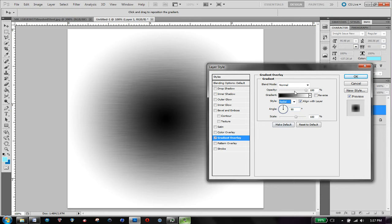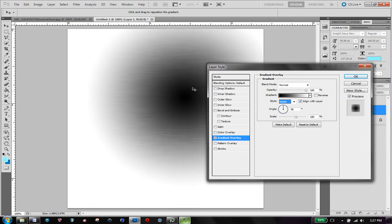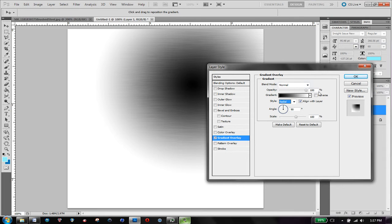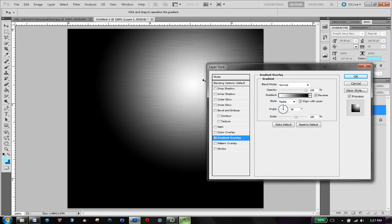And what this is going to do is just give me sort of a light source. I'm going to hit reverse, so there's a highlight. And so play with this style.